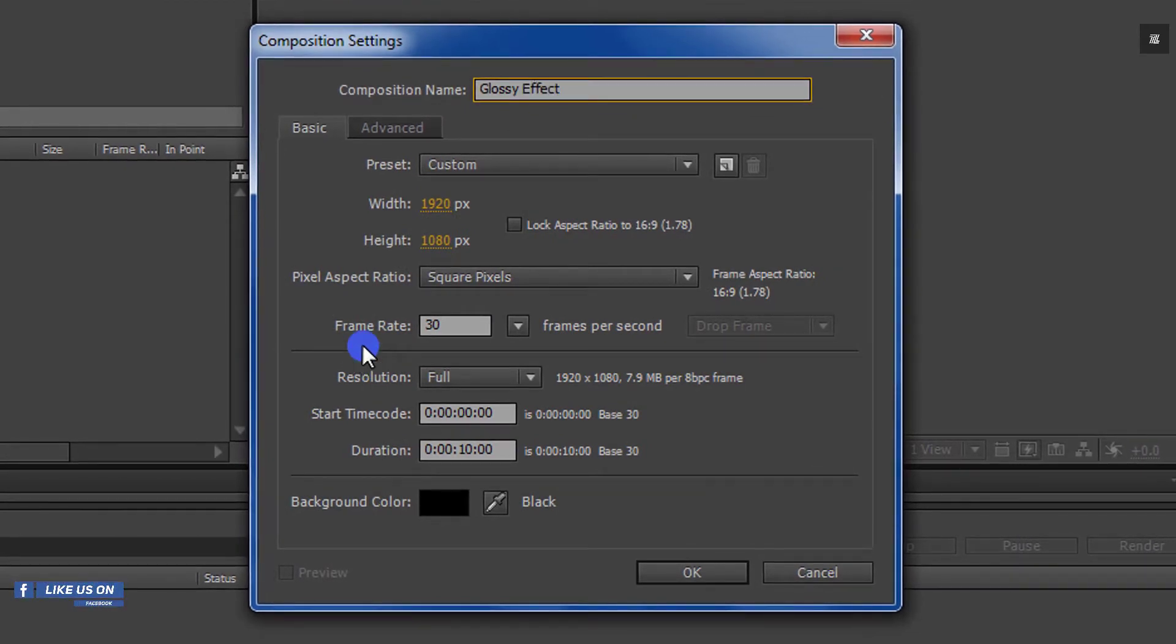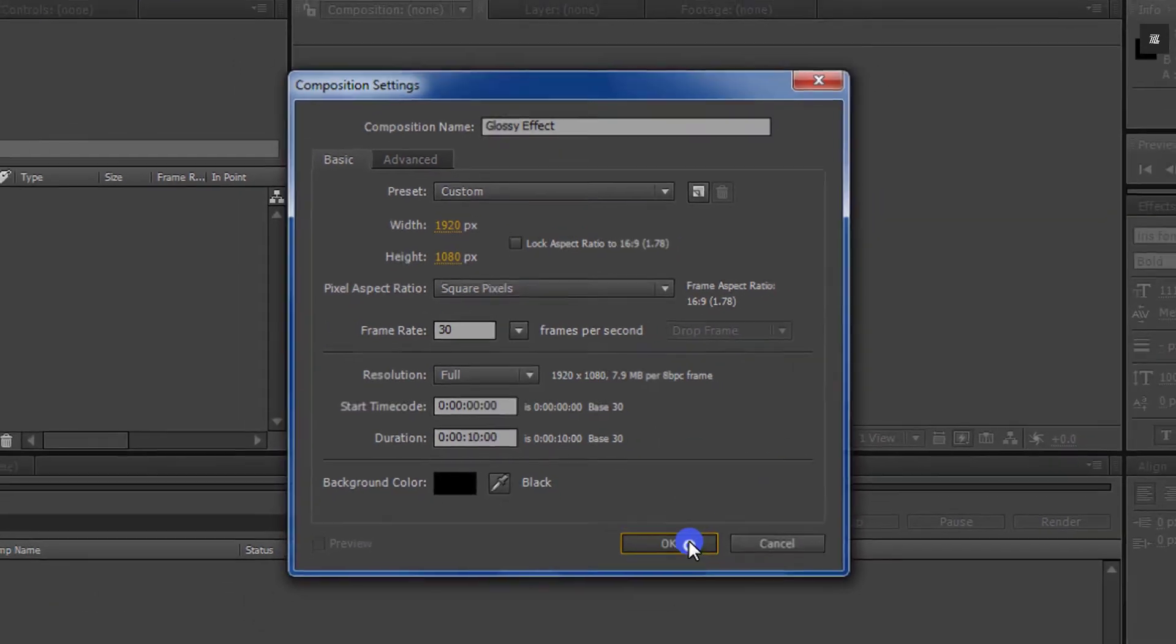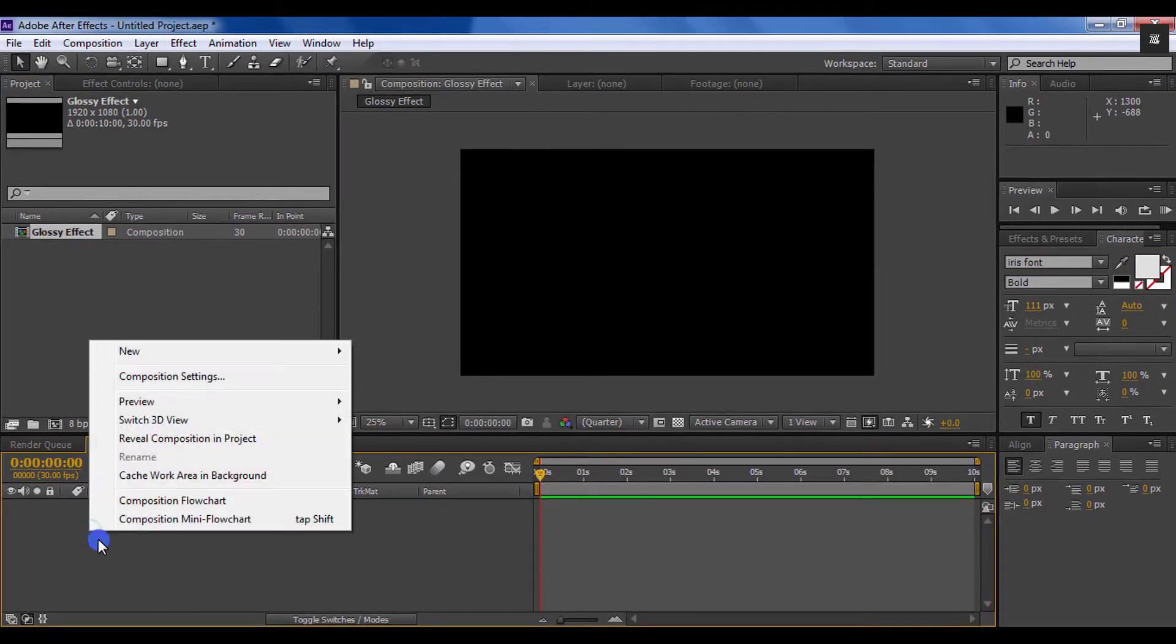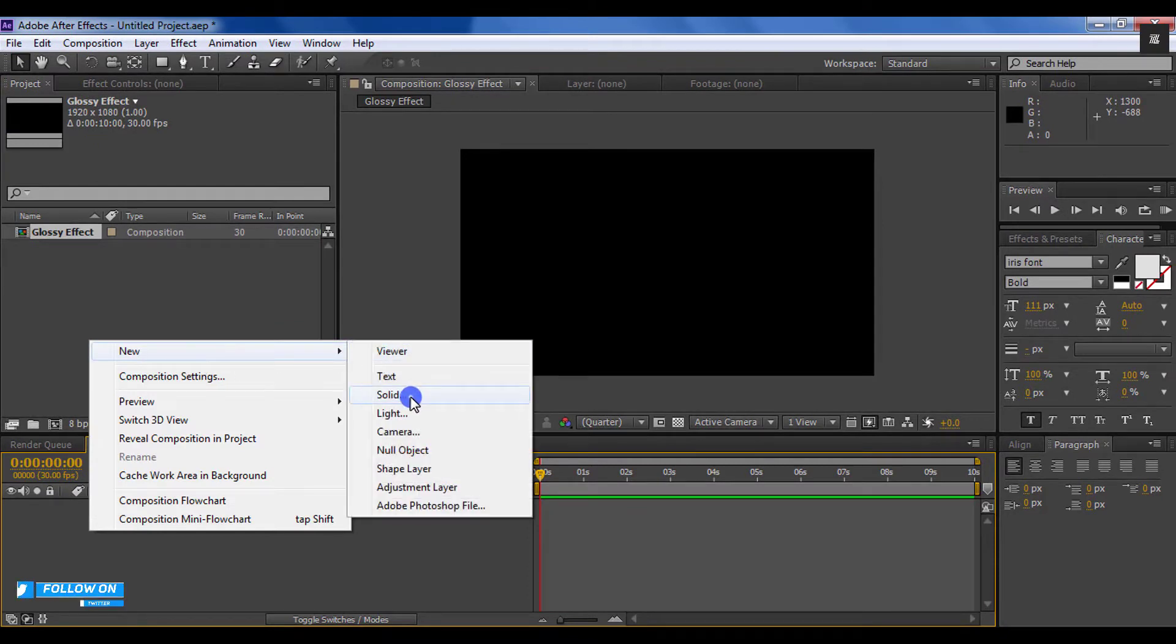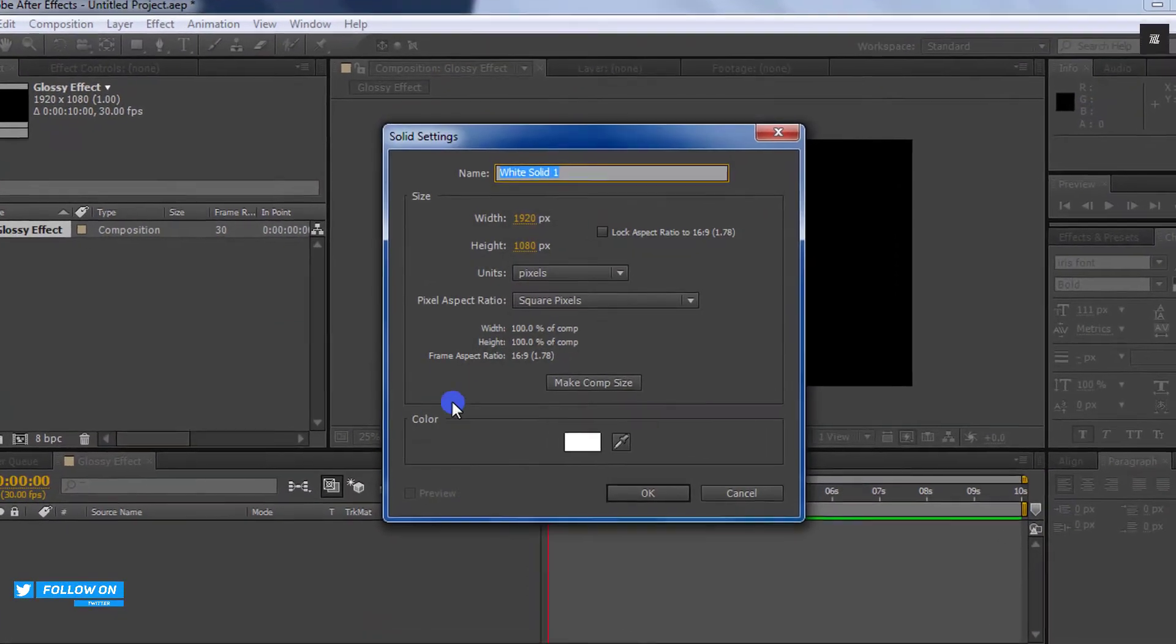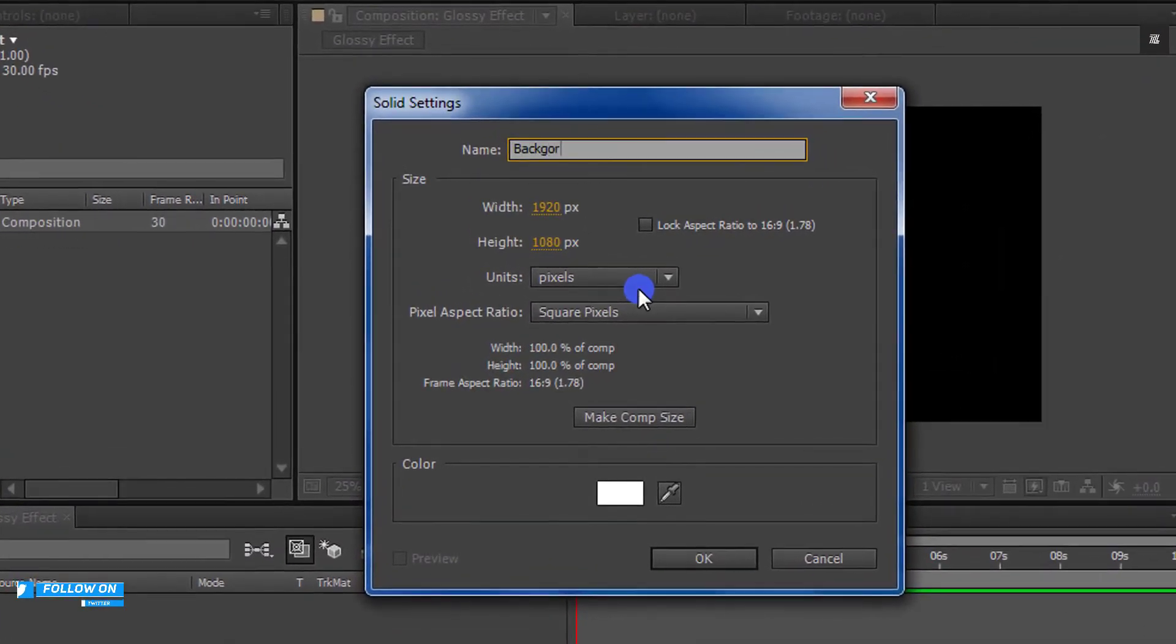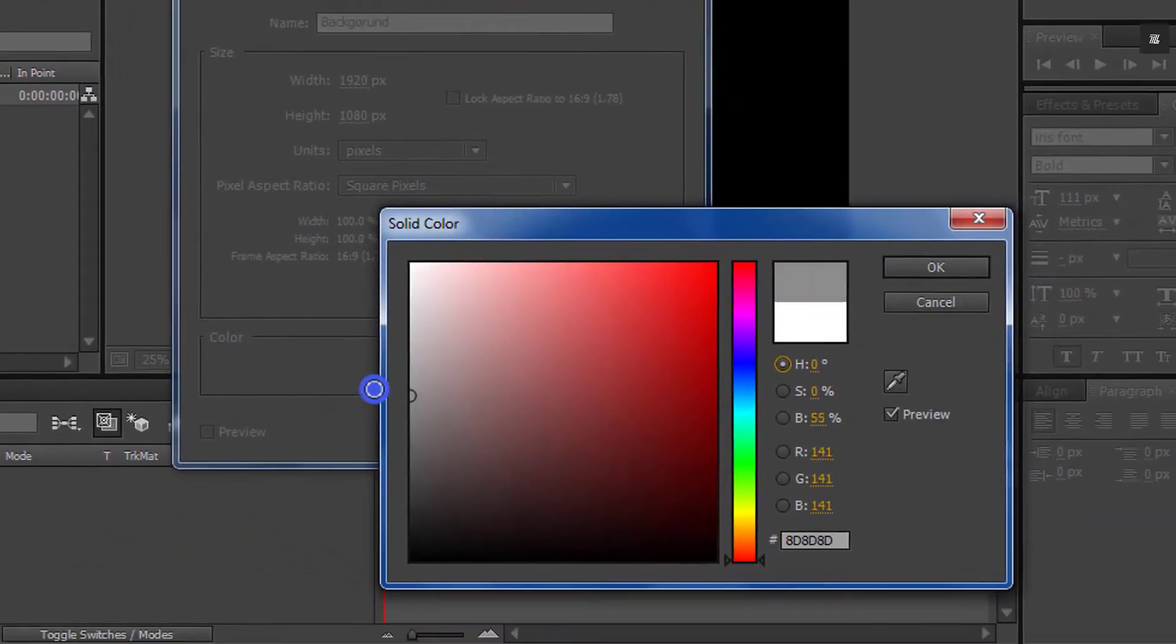You are free to choose your own settings. Now it's time to create a new solid for our background. Let's call it background and you can choose any color you want, but I am going with the black color and hit OK.